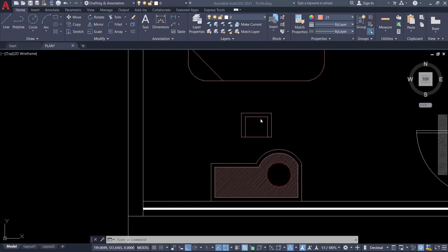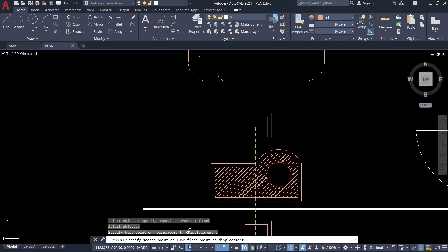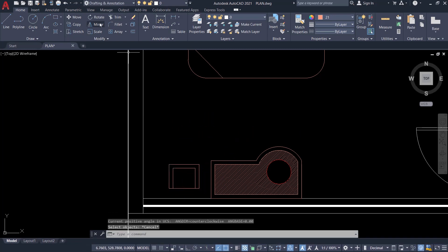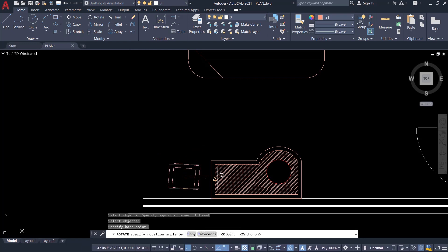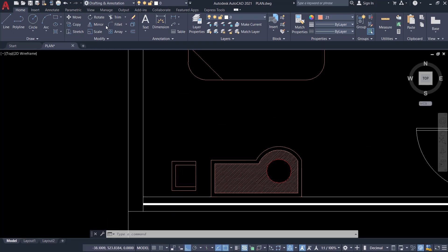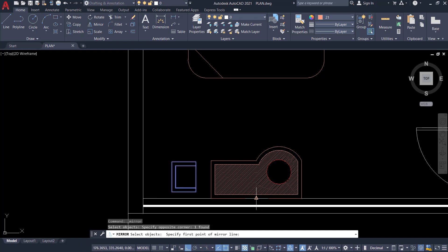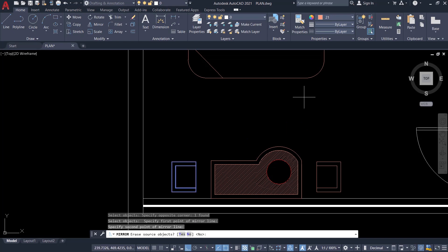Now I'll go back to AutoCAD. I'll move this chair from this location to face the table. I'll execute the Move command, select the chair, pick the base point, and pick the second point. Then I'll give the Rotate command, select the chair, pick the base point, activate Ortho mode, and pick a point right on top to fix the angle at 90 degrees. Next, I'll mirror this chair using the Mirror command, choose the midpoint as the base point, keep the cursor upward to define a vertical axis with Ortho mode on, and press Enter.